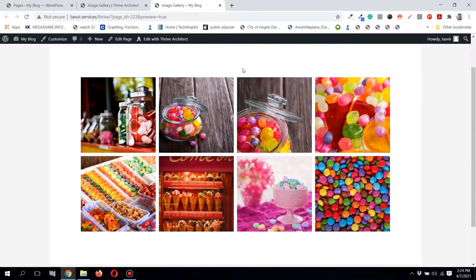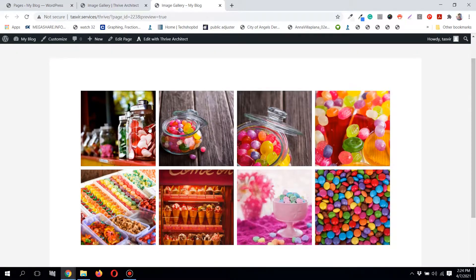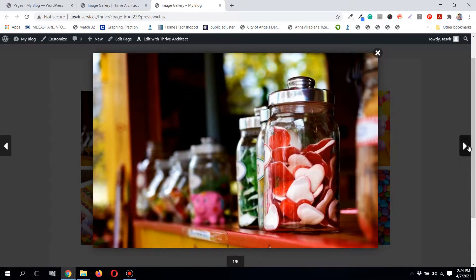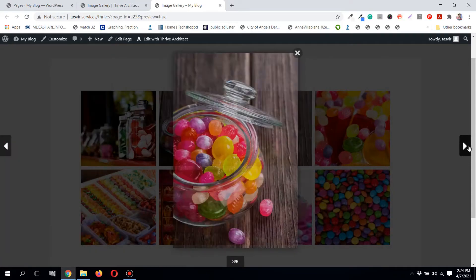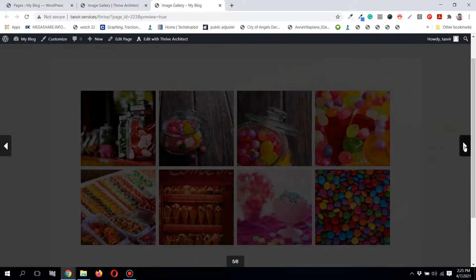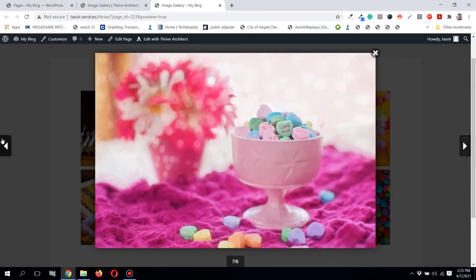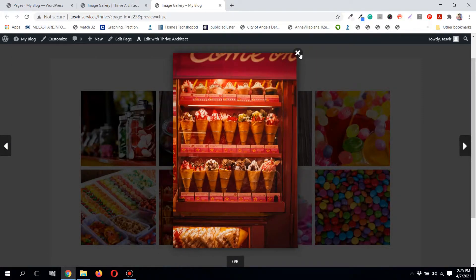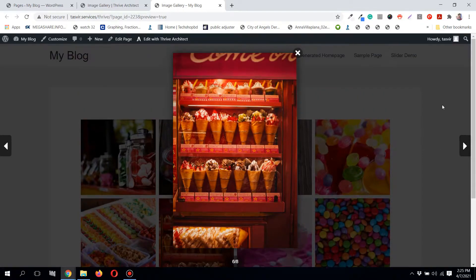It looks very nice. You can click on an image and browse through all the images using the arrow keys back and forth. You can click the cross to close, and you can see the number of images in the gallery — for example, you're on the sixth image out of eight.